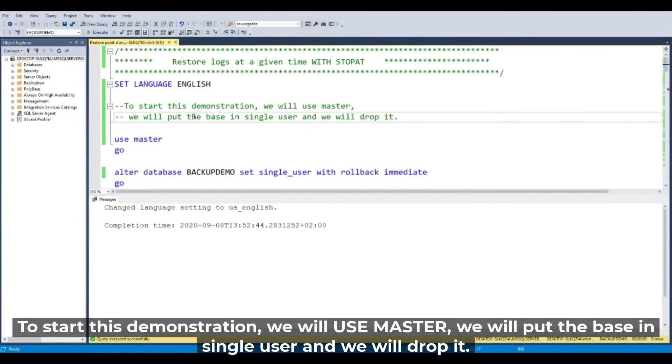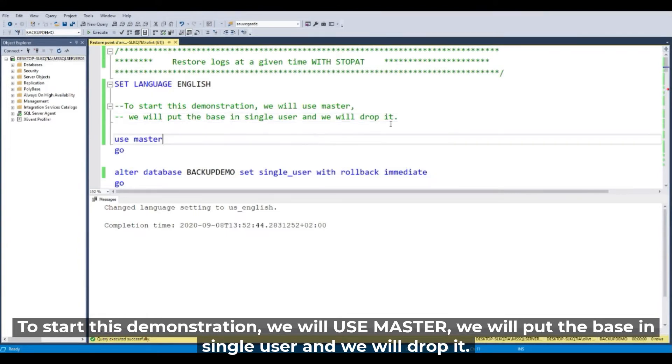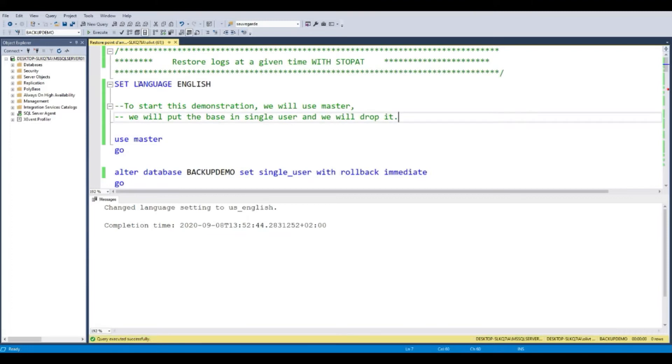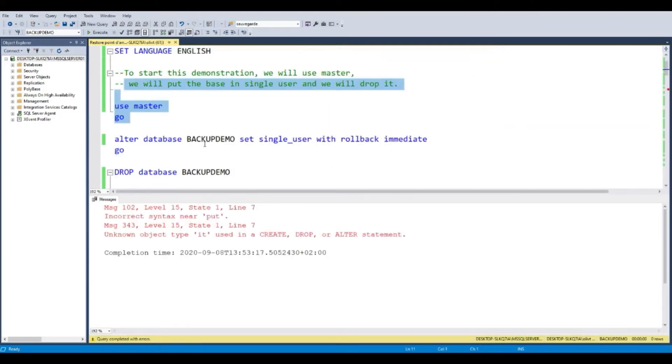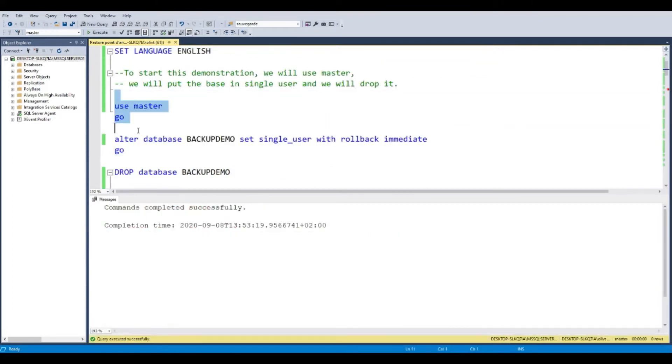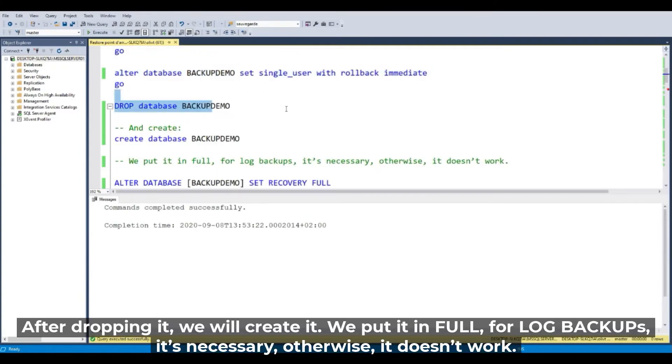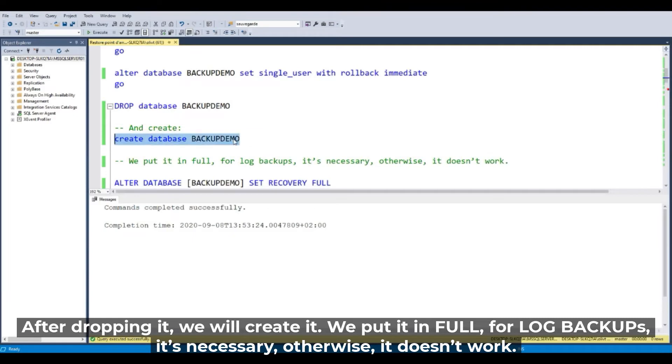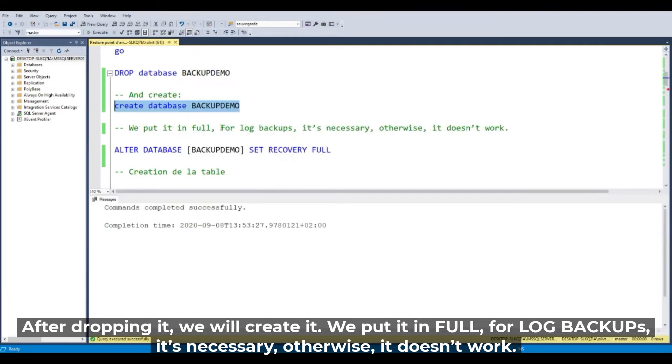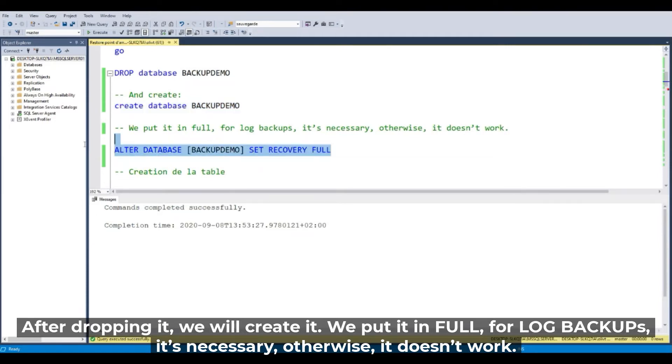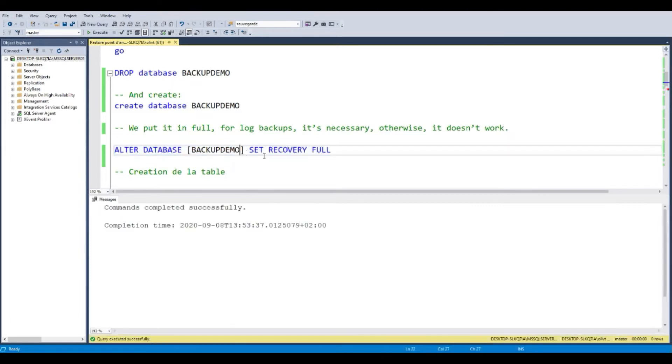To start this demonstration, we will use master and we will put the database in single user and we will drop it. Use master, use master database in single user and drop the database. Create database and we put it in full for logs backup. It's necessary, otherwise it doesn't work.